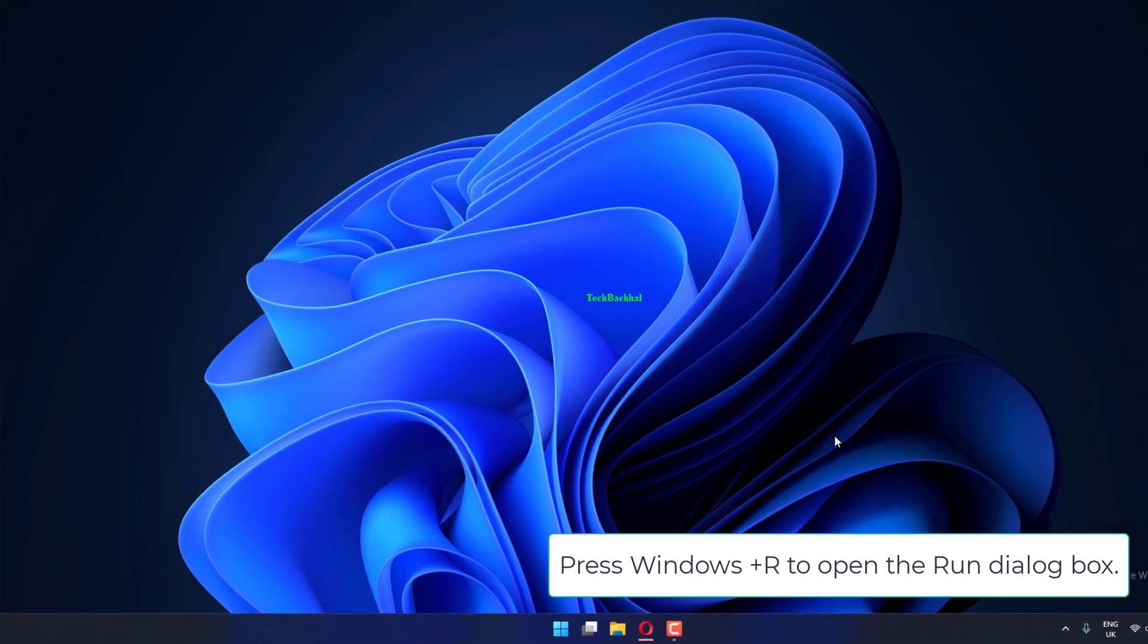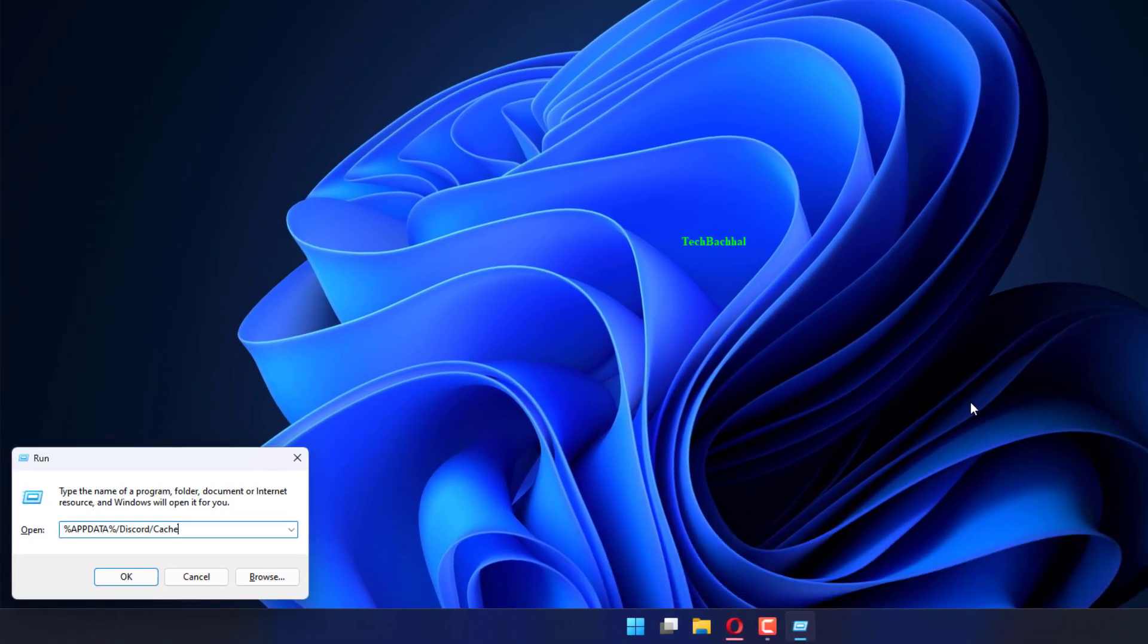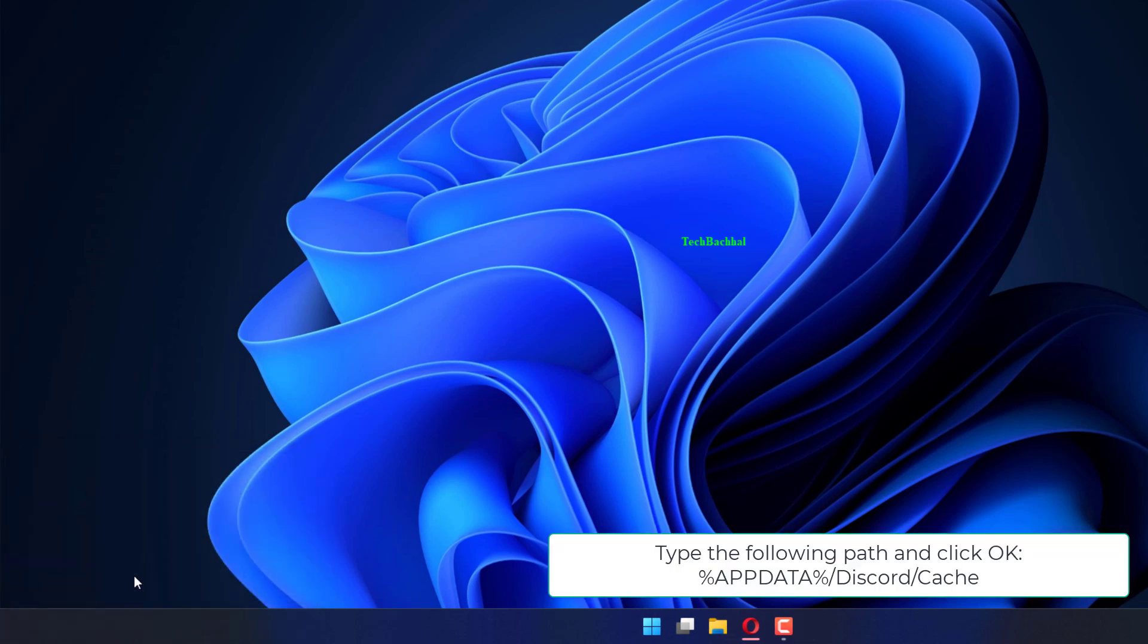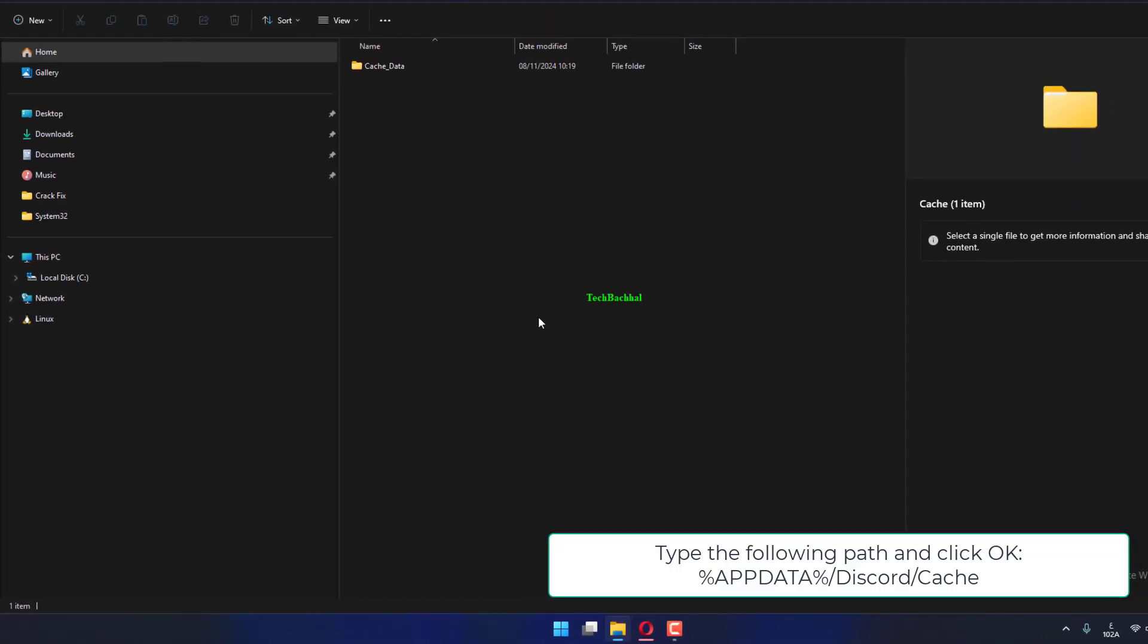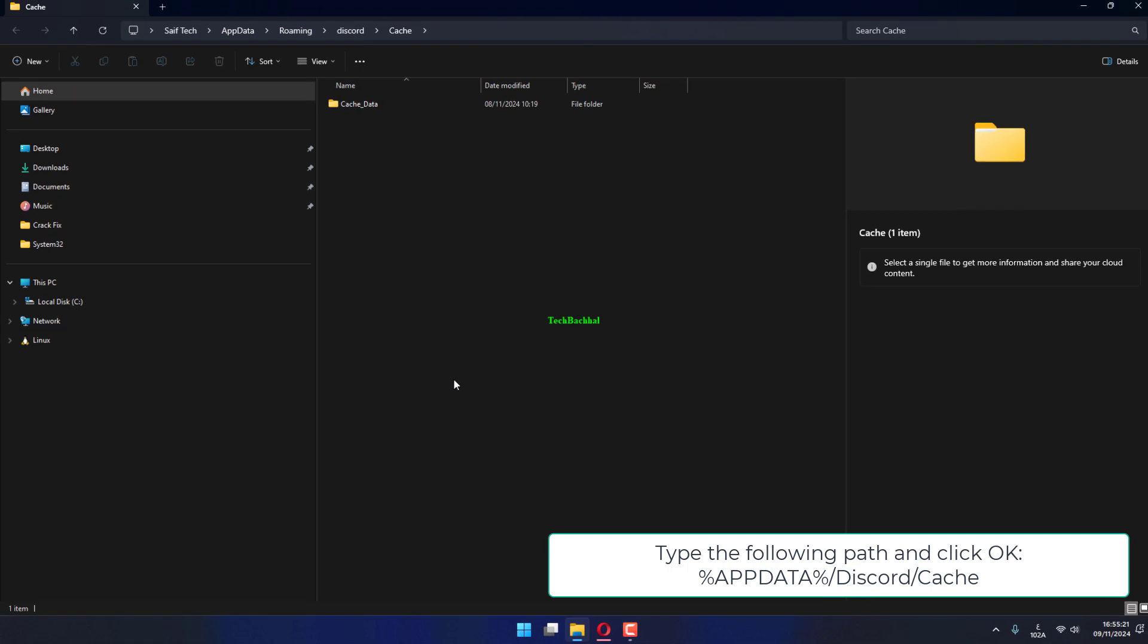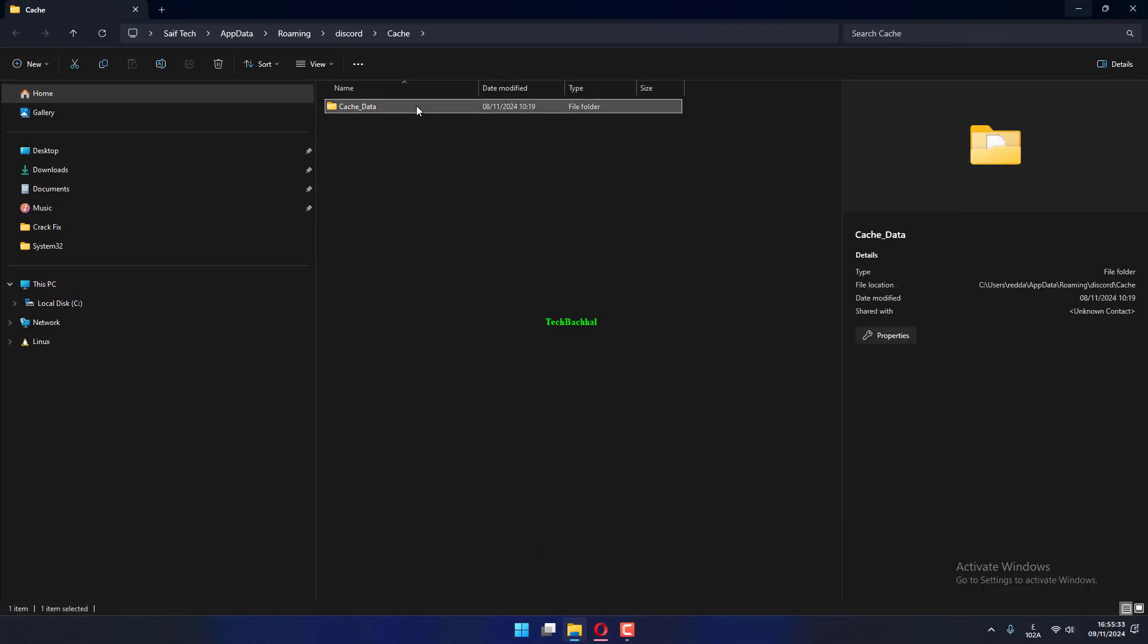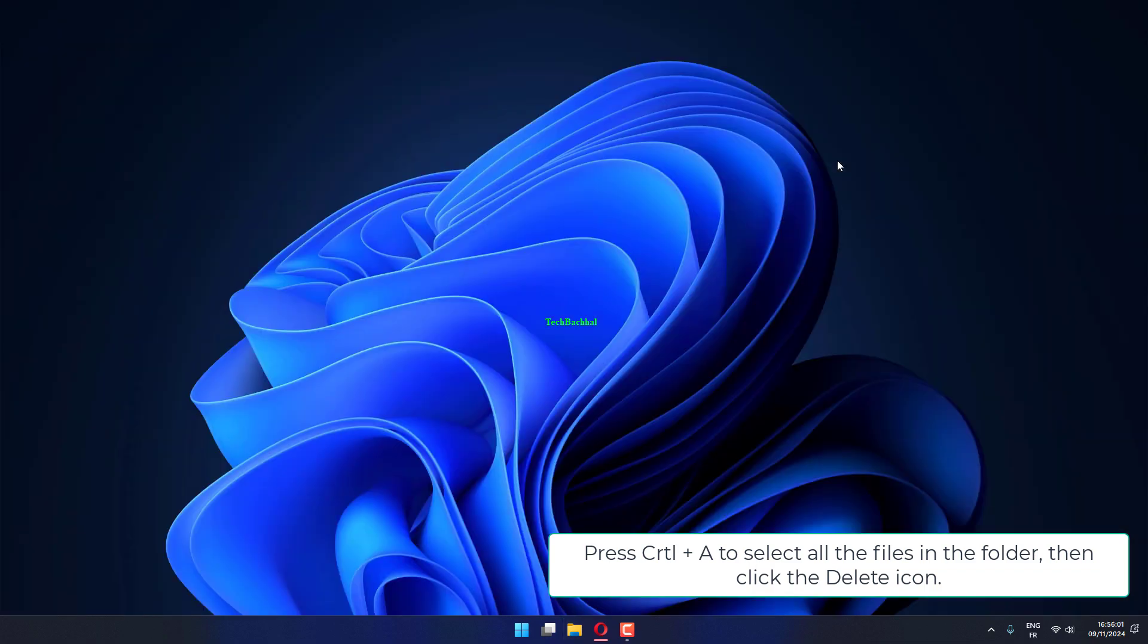Press Windows plus R to open the Run dialog box. Type the following path and click OK: %appdata%/discord/cache. Press CTRL plus A to select all the files in the folder, then click the Delete icon.